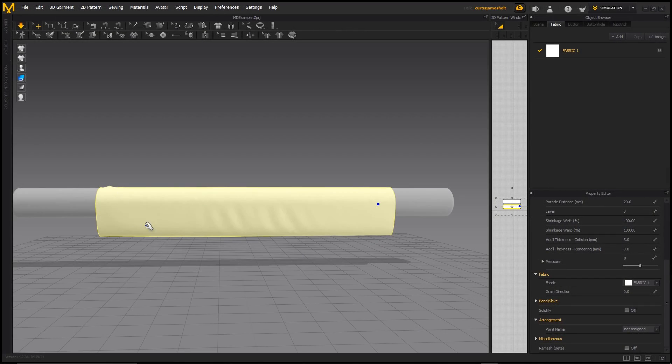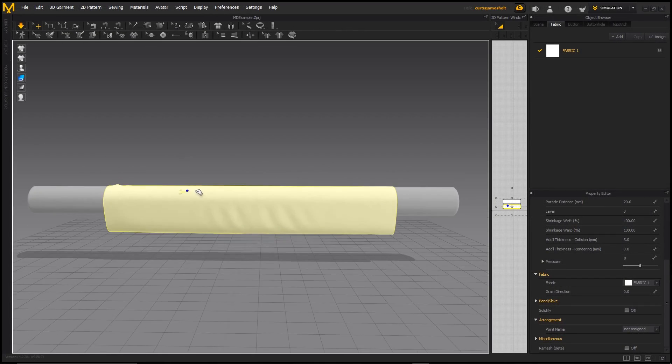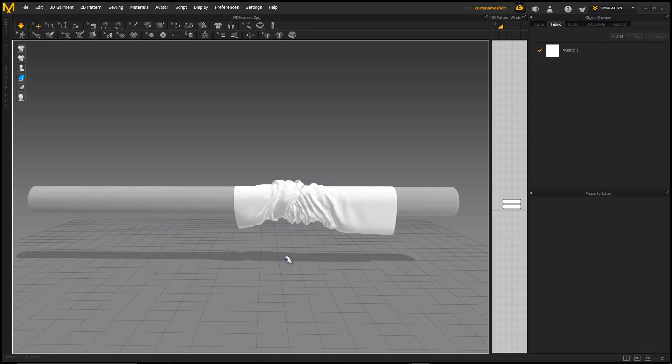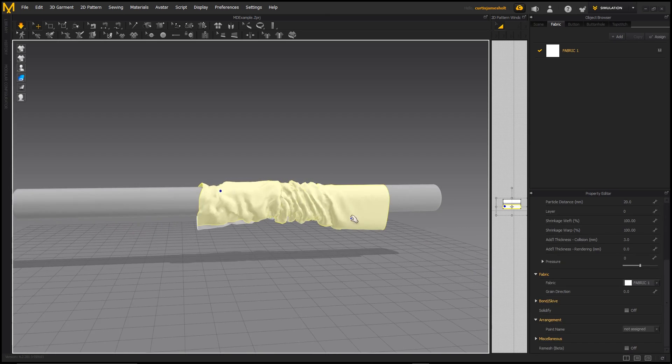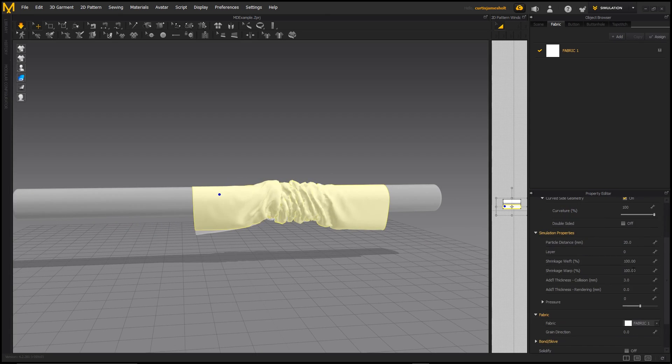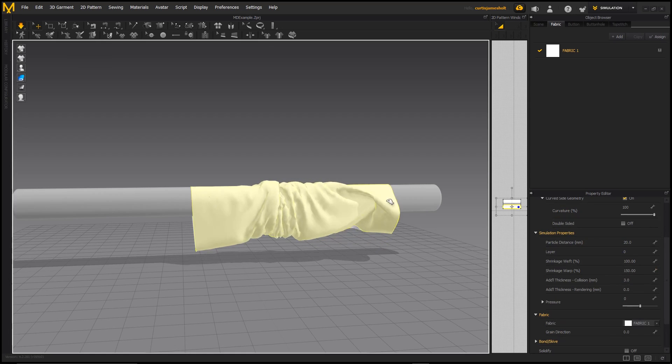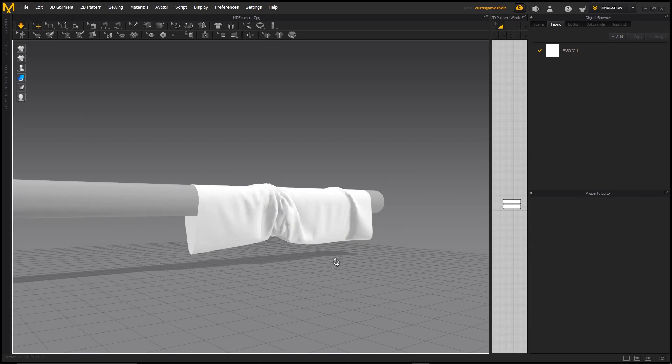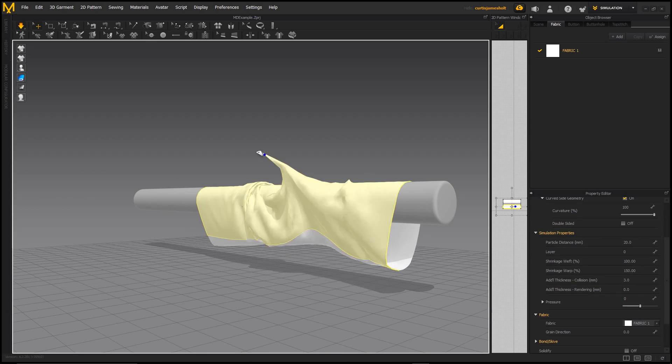Usually when it comes to cloth simulation, I like using Marvelous Designer because it's very specialized software with a really powerful set of tools, but sometimes it's inconvenient to keep switching between different software, especially when you might just be looking for some simple detailing that won't require an extensive simulation toolset to create.